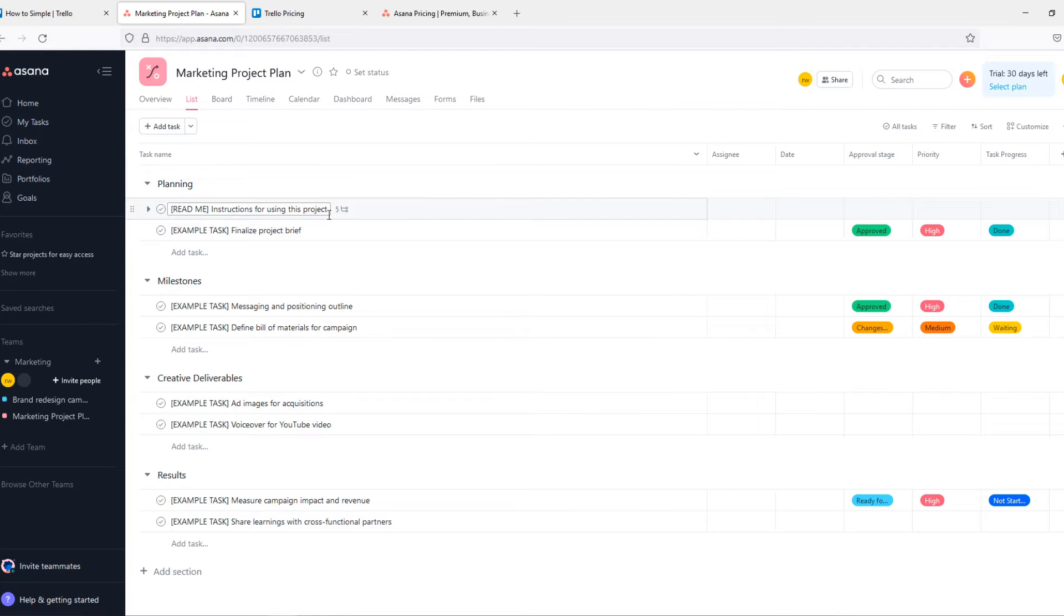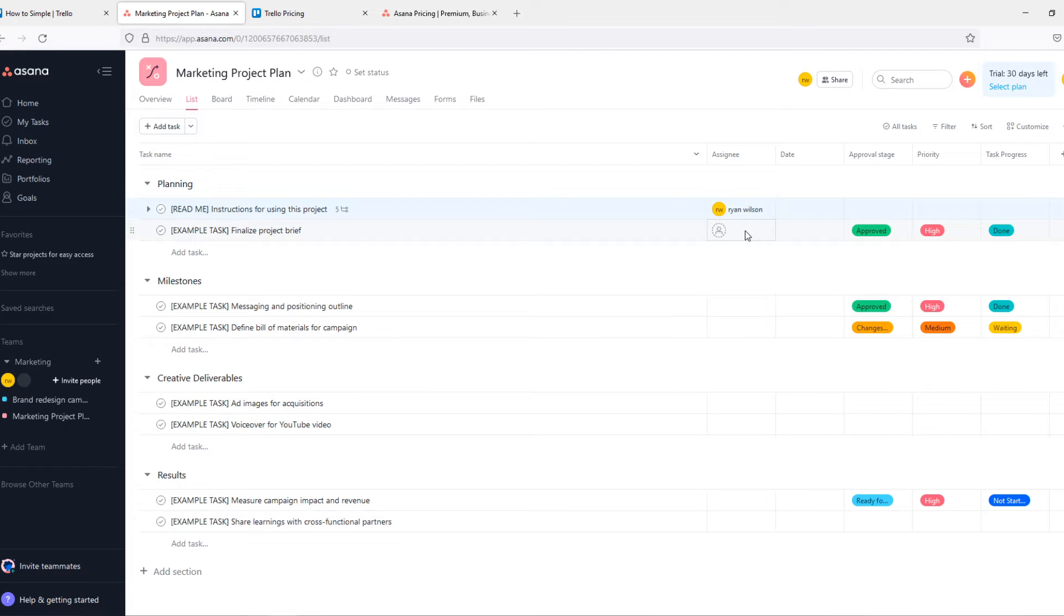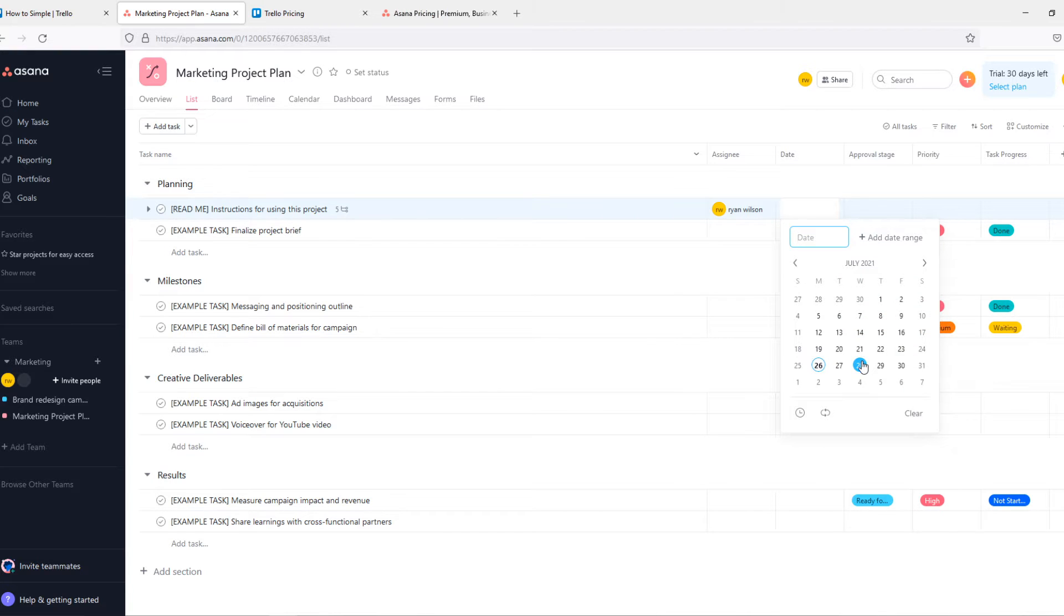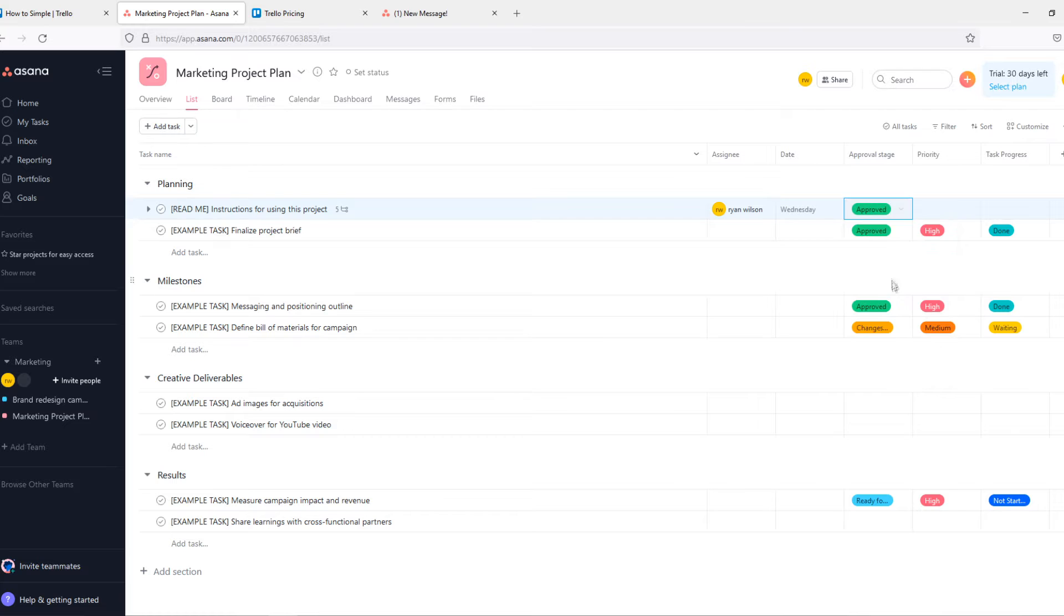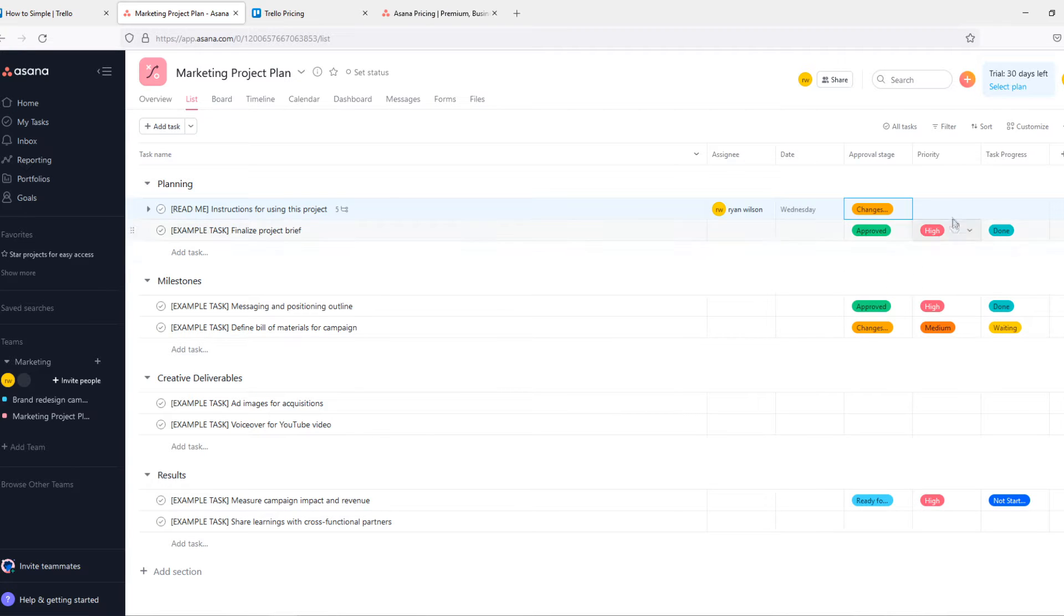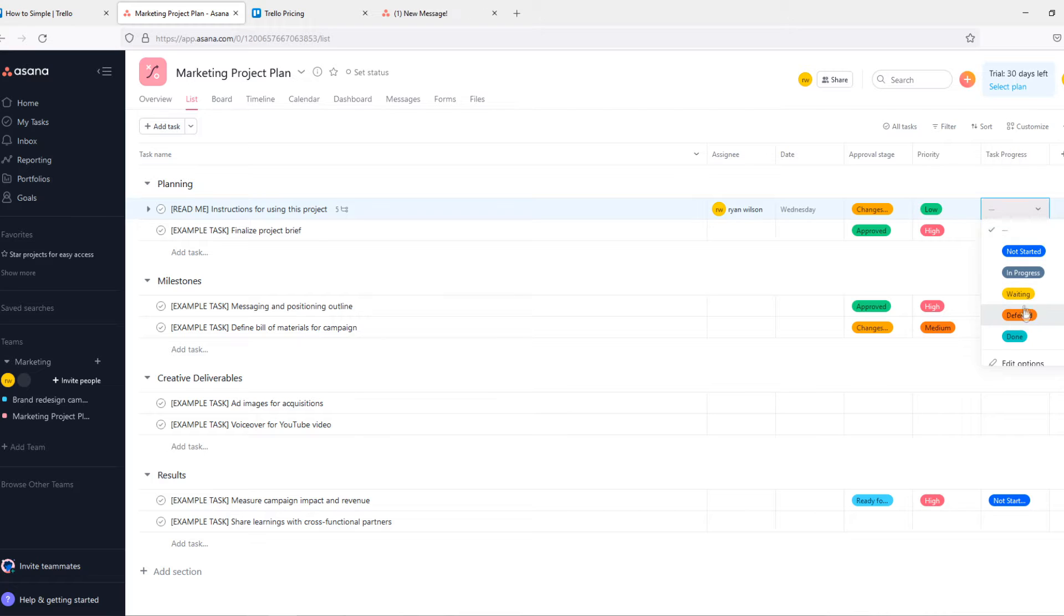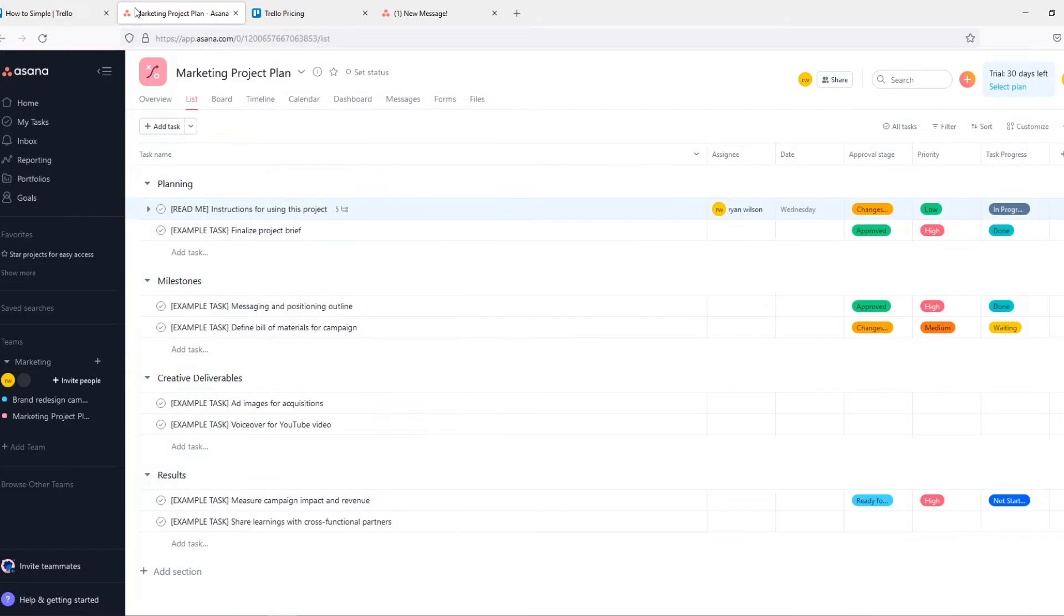So the instructions for this project you can put it in here, finalize project brief, and the nice thing about this you can assign someone to this straight away. So here I can assign myself or if I'm working in a big team I can assign other people. Then the date when it has to be done, so for example the 28th of July. Wednesday. Approval stage, so let's say I'm approved or I need some changes. Then the priority I can put it on high, medium or low. Let's say this is a low priority task. And then the project progress, it is in progress. Here you can add even more of these things. So this is really nice of Asana and that's why I like Asana on this part more than Trello. But we'll get into this later on.